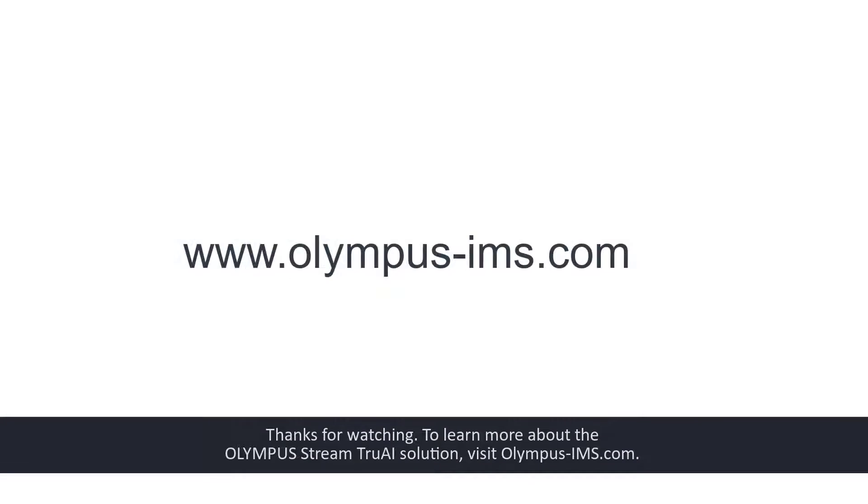Thanks for watching! To learn more about the Olympus Stream TrueAI solution, visit olympus-ims.com.